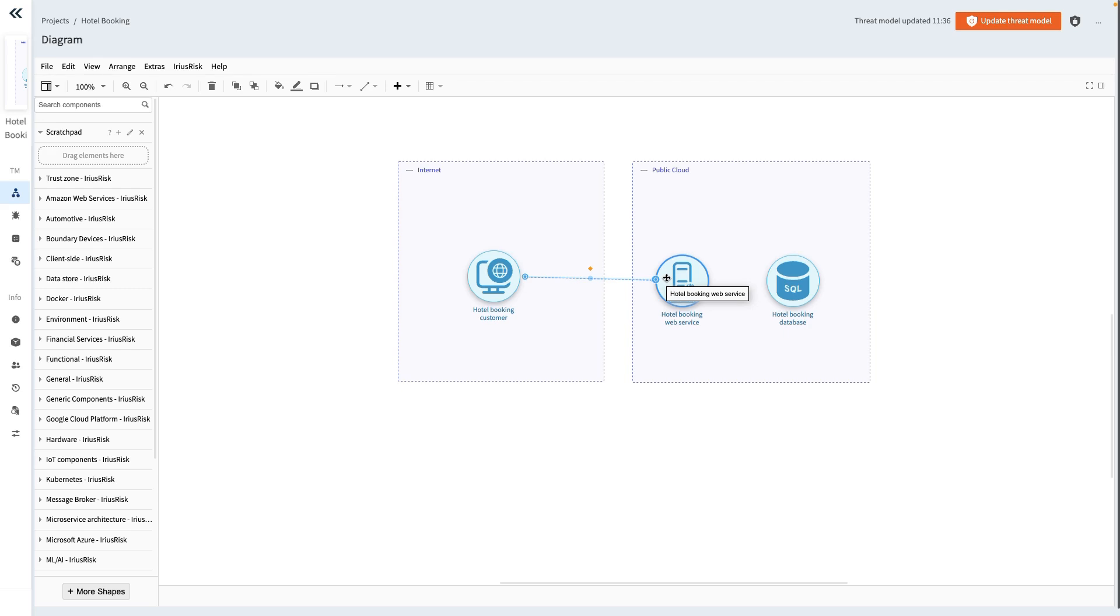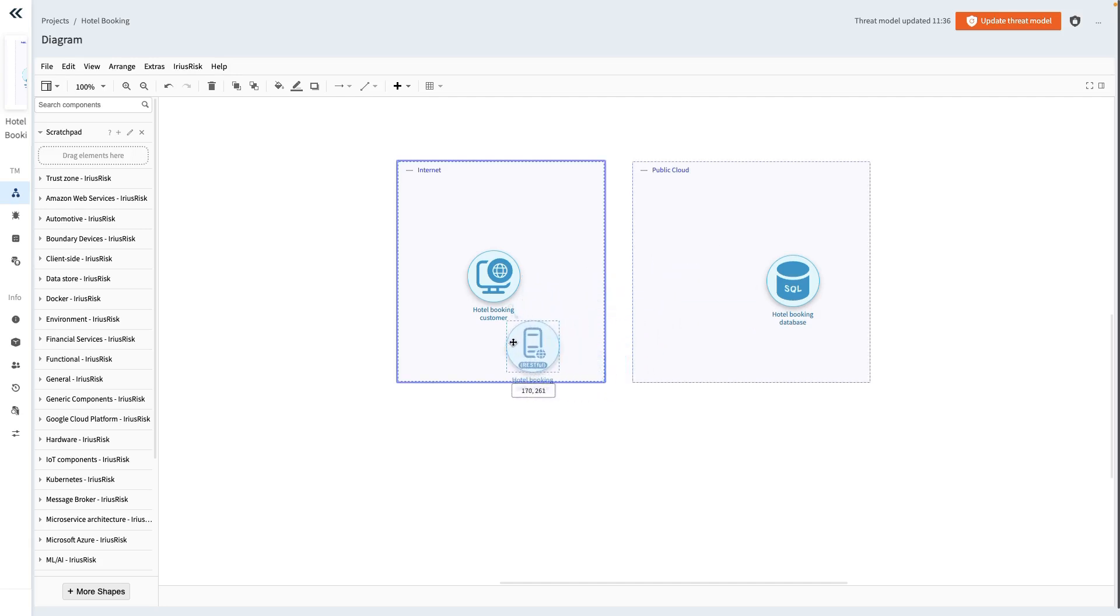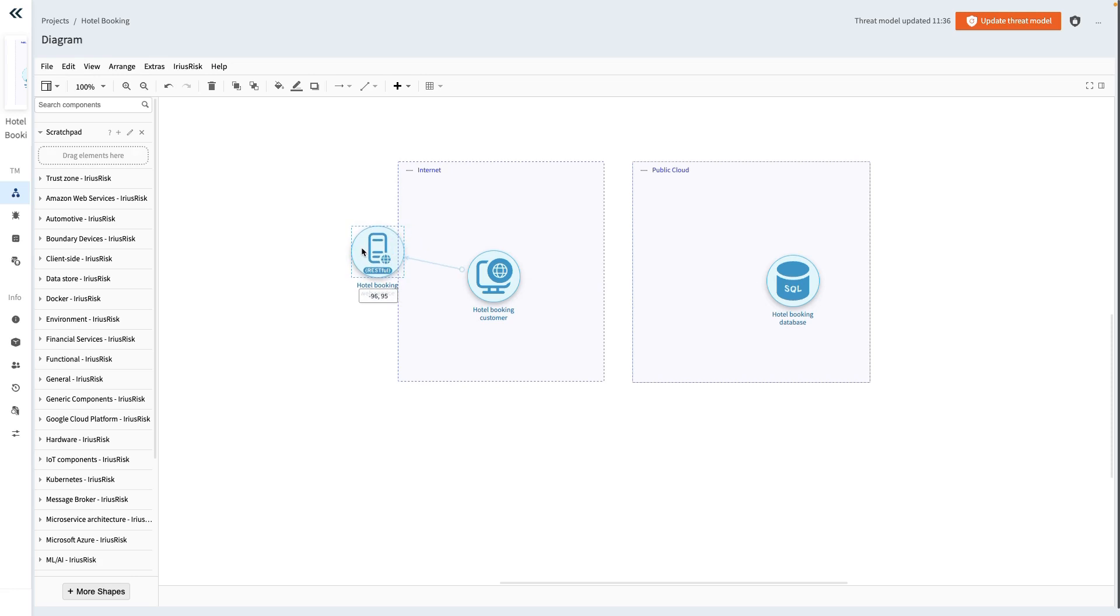...we observe that the data flow seamlessly connects the hotel booking customer component to the hotel booking web service. This happens without the data flows visually crossing over those components. The origin of the data flow gracefully follows the contours of both the customer component and the server component. This approach ensures that our diagram remains more organized and less tangled, facilitating easier component rearrangement when needed.